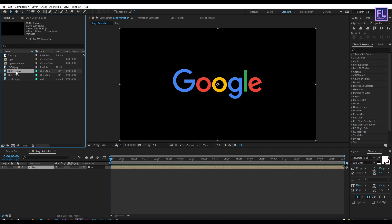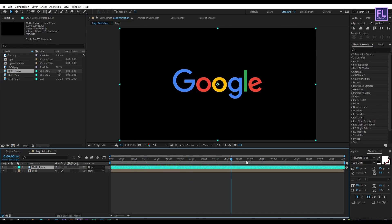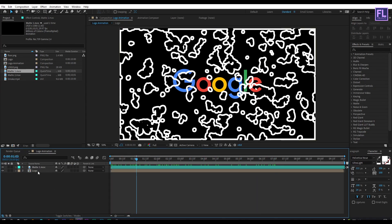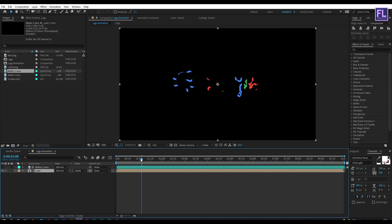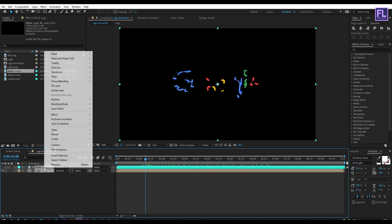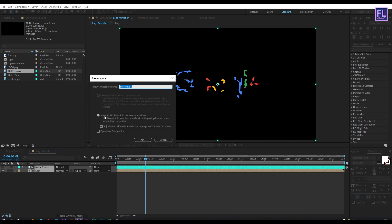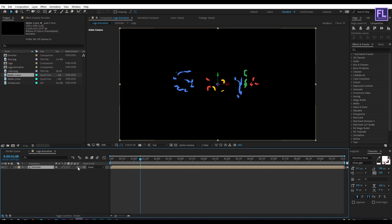Now select the 'matte one' layer and place it into this timeline. Then select the logo layer and change the layer track matte to Alpha Matte. Now select these two layers, then right-click, choose Pre-compose, select 'Move All Attributes', and rename it to 'emitter', then click OK. Make this layer 3D by clicking here and turn off the visibility of this layer.